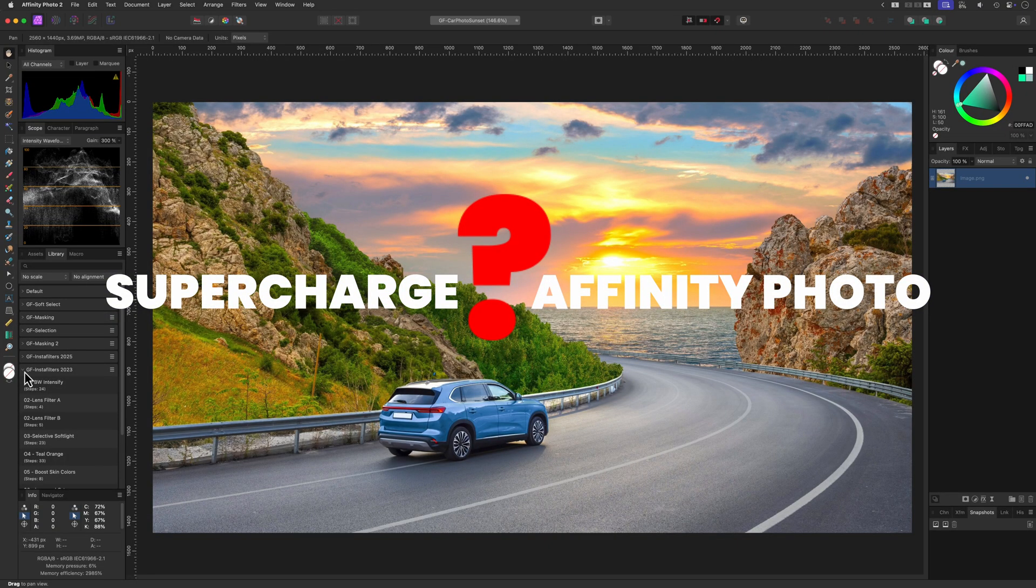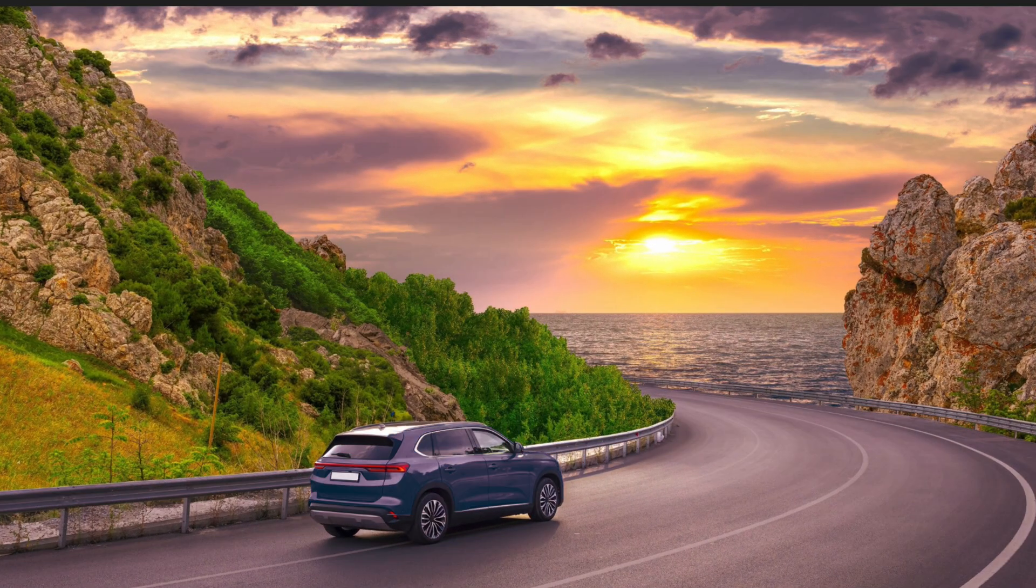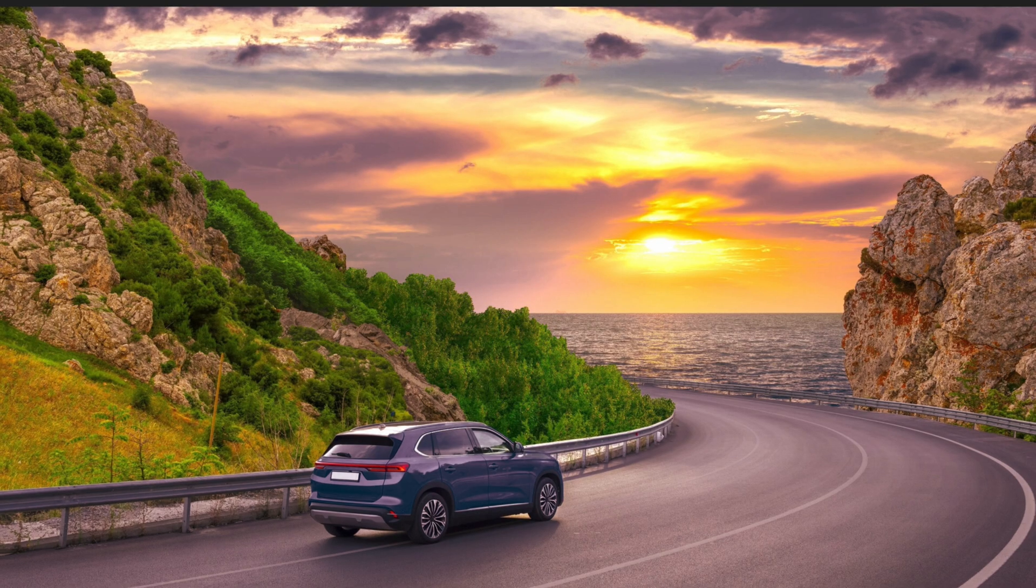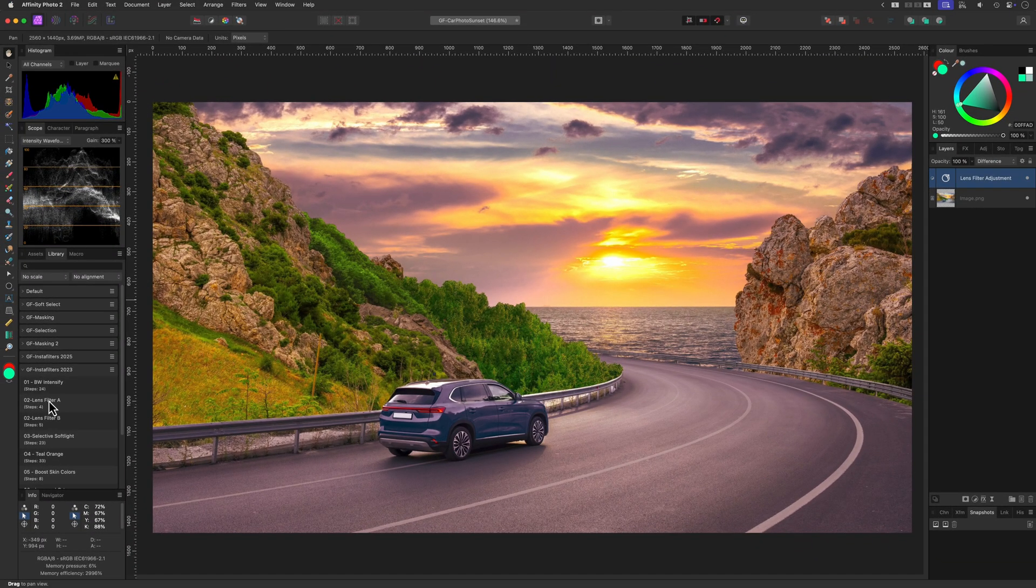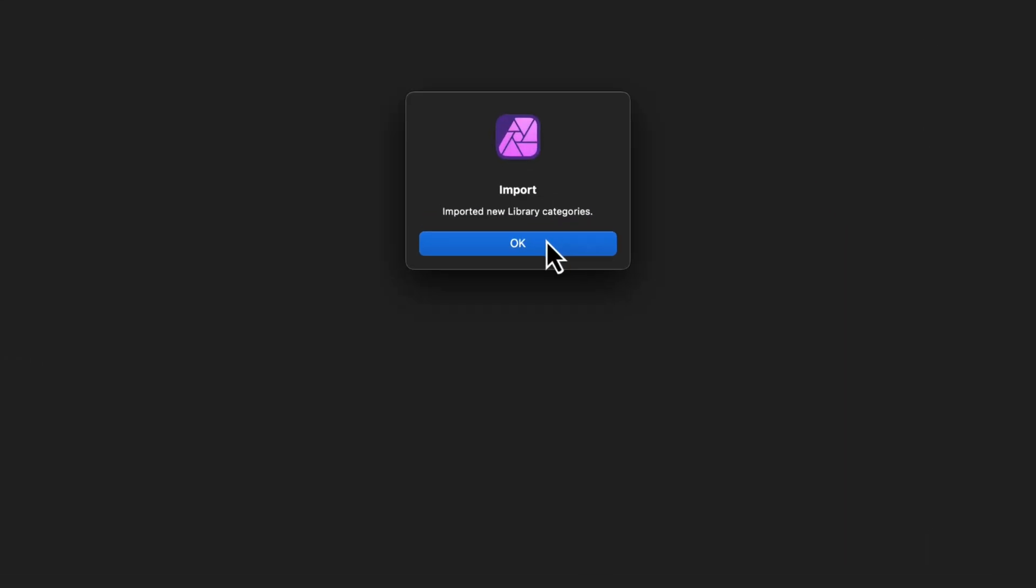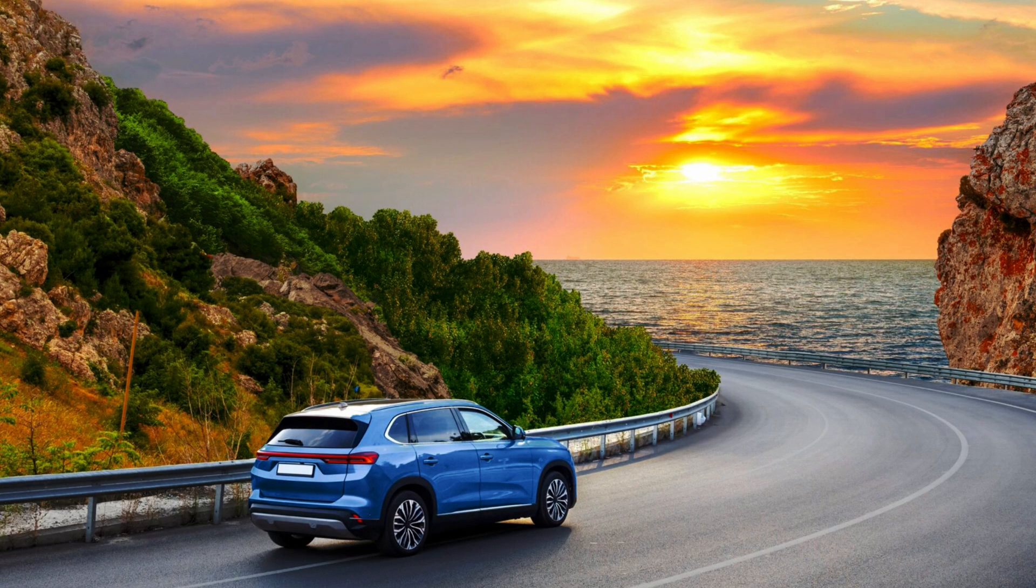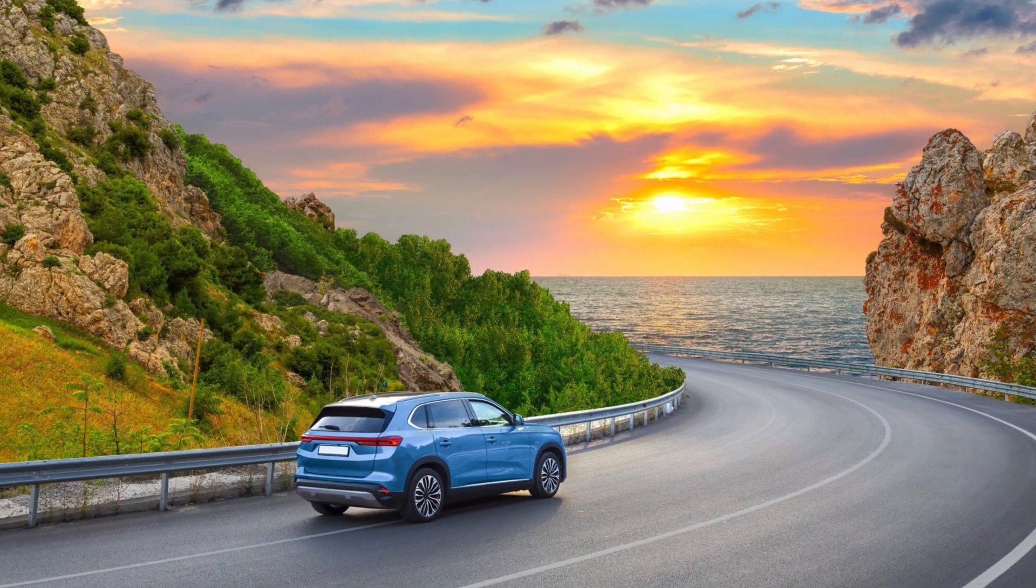Want to supercharge your Affinity Photo workflow? My free macros can turn complex edits into one-click magic, but first, you need to know how to install them. In this video, I'll walk you step-by-step on how to get your downloaded macros installed into Affinity Photo, so you can start editing faster and more creatively. Let's get started.